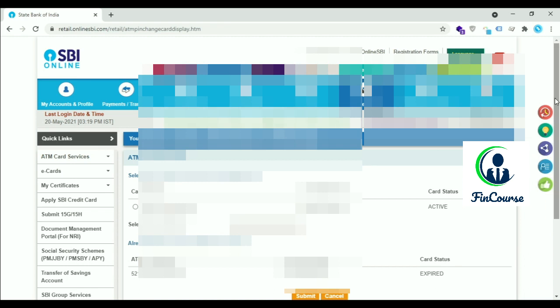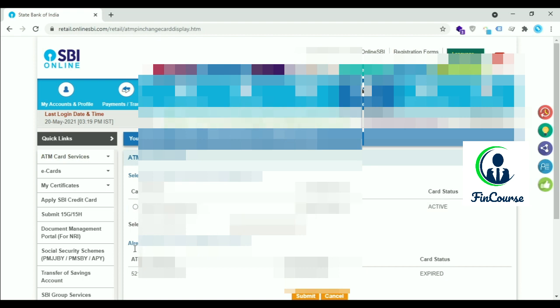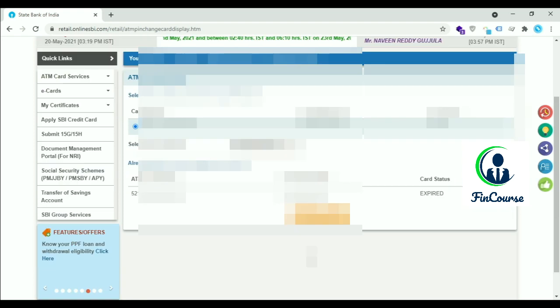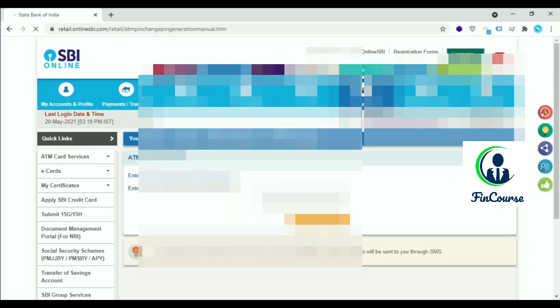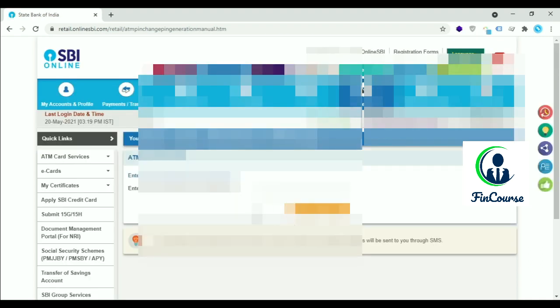You can also check how to activate new SBI card in the video in my description. Click on Select, then click on Submit. Enter the first two digits of the desired PIN.